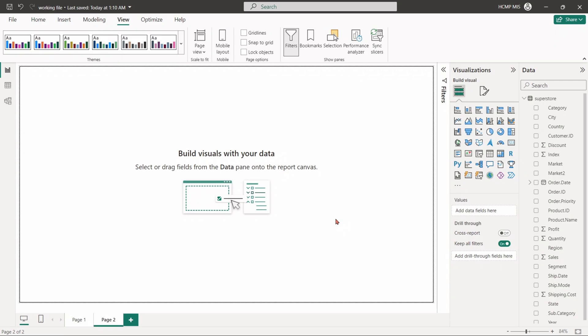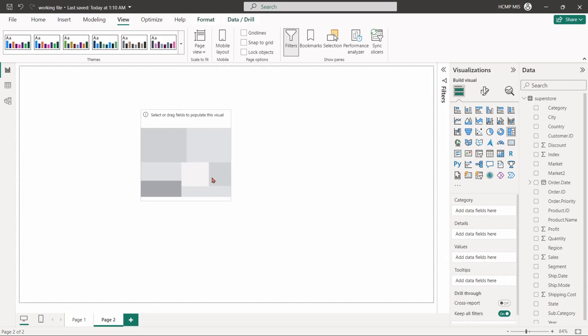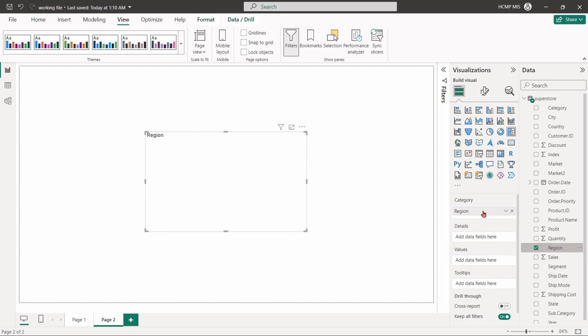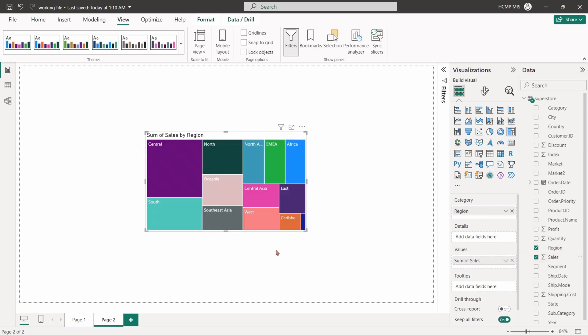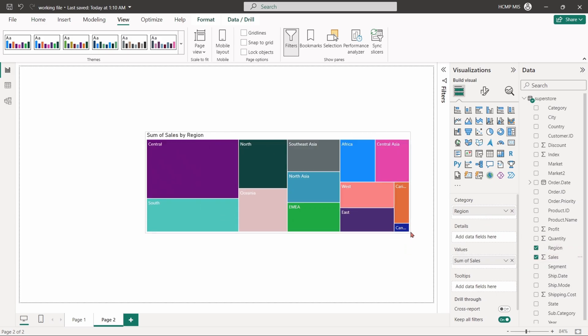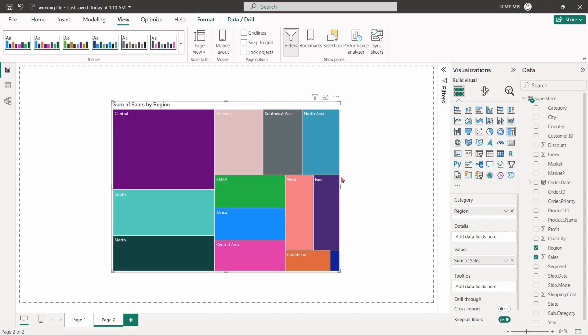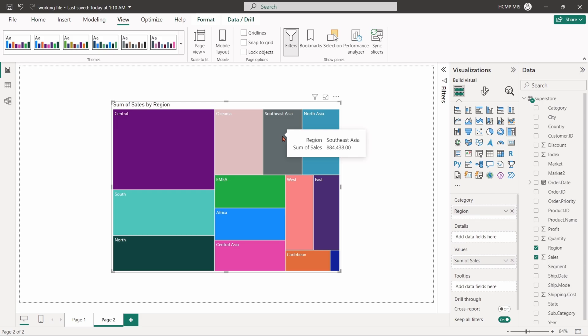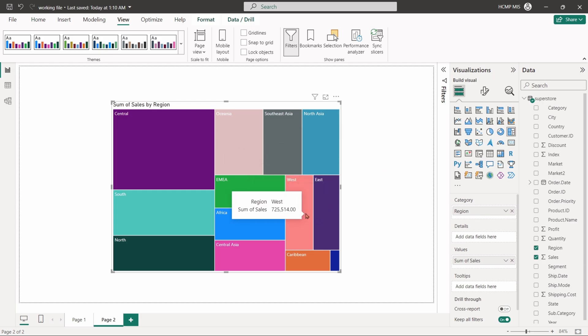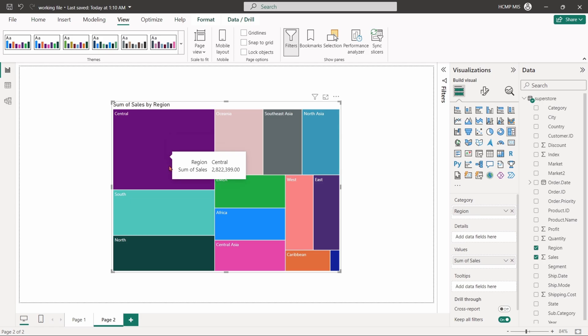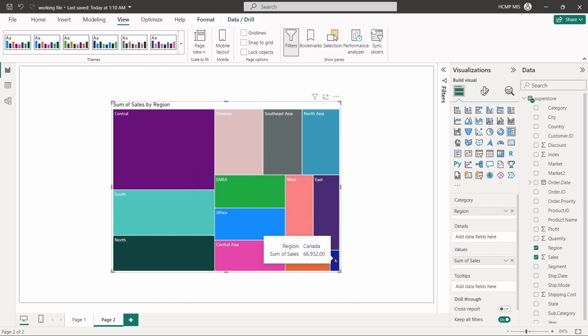Select the tree map. Drag the region field into category, and the sales field into values. The visual displays the sum of sales by region. Each block represents a region, with the size of the block corresponding to the region's total sales. Larger blocks signify regions with higher sales volumes, allowing for easy comparison between the different regions' performance.